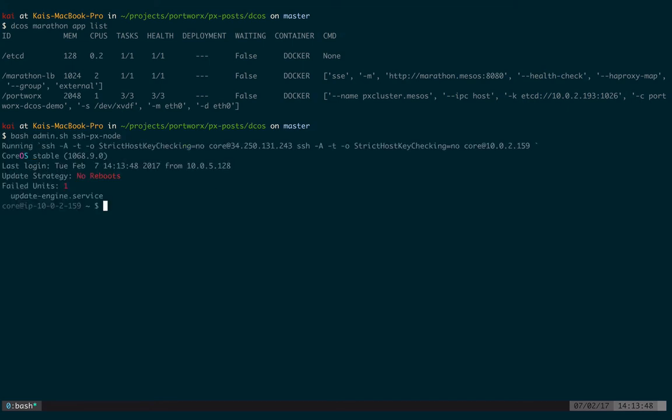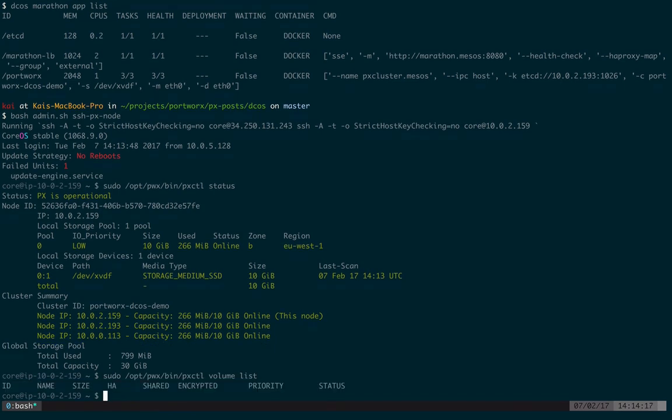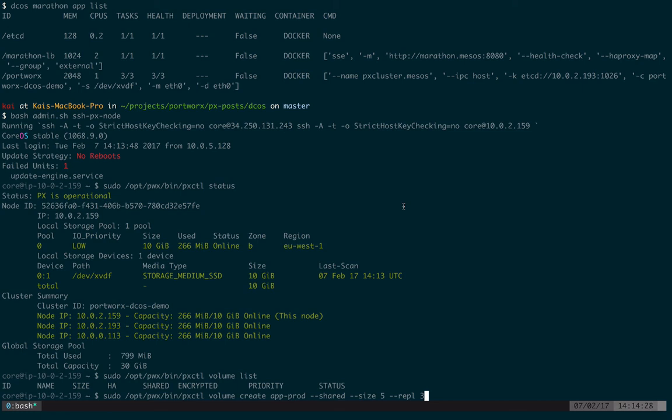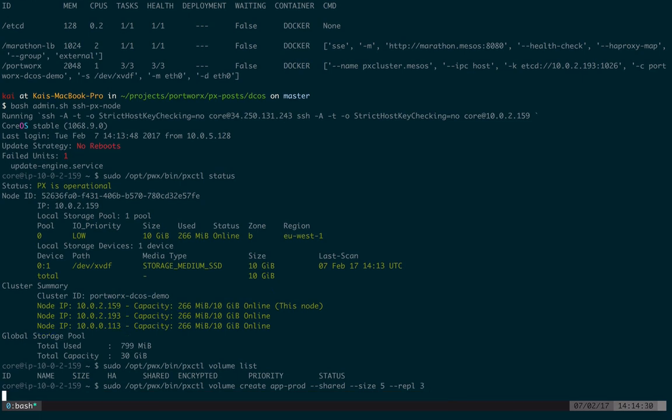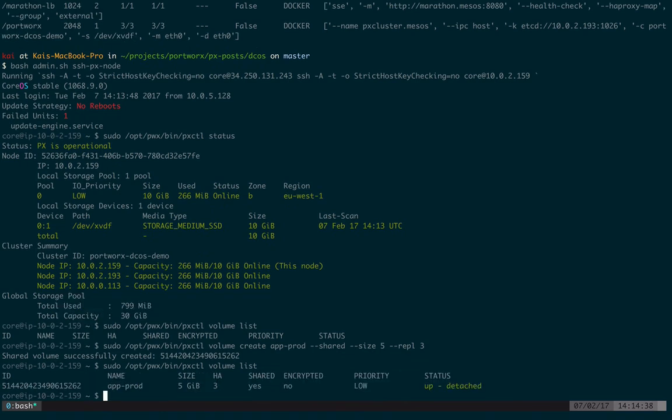So we can see the three Portworx containers are up and running and healthy. We can also see this from the DCOS dashboard alongside etcd and marathon load balancer we deployed earlier. So now we can SSH into one of the nodes running Portworx and check the status of our storage cluster. To do this we can use a command line tool called pxctl. The Portworx container has installed this for us and we run it using slash opt pwx bin pxctl status. So that gives us the status of our storage cluster and we can see our three private mesos slaves each offering the 10 gigabyte EBS drive that we added using the script earlier. Great. So if we check the pxctl volume list command we can see we have no volumes. Let's create a volume ready for our application to use. We're going to create a volume called app prod. We're going to share the volume and replicate it three times. It's going to be a five gigabyte volume.